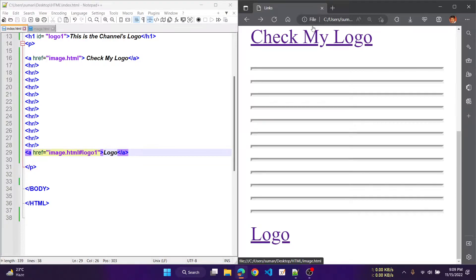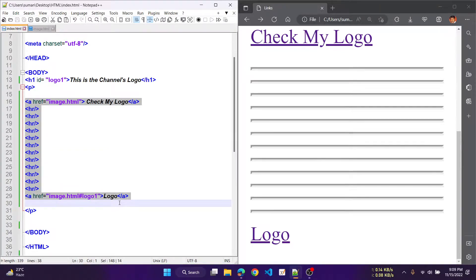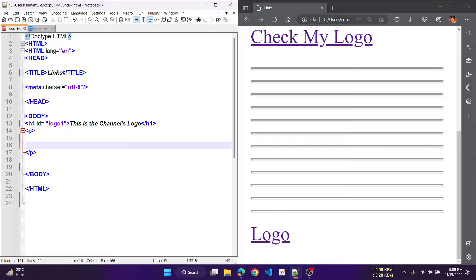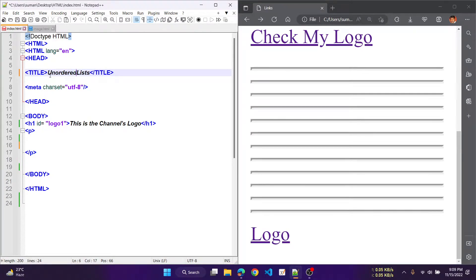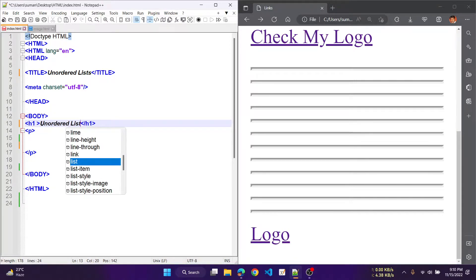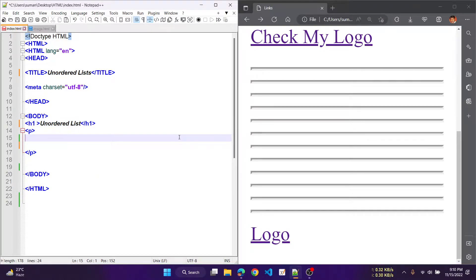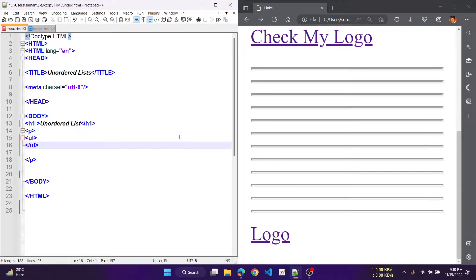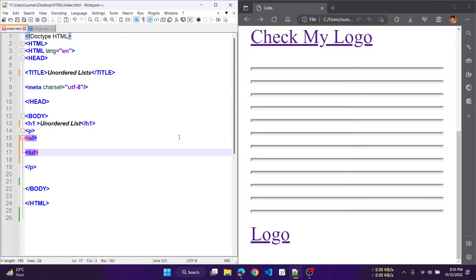Let's check what the unordered list means in HTML in a practical way. Here in index.html, delete all the other codes and change the title to 'lists' and also 'unordered list'. We are using the h1 header as 'unordered list'. For the unordered list, our tag would be ul, then write down the li tag.